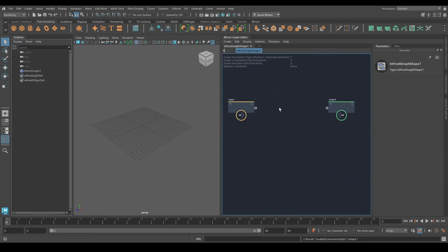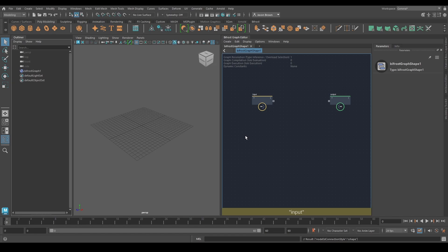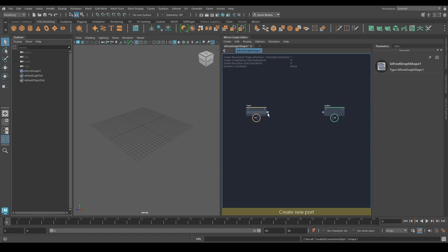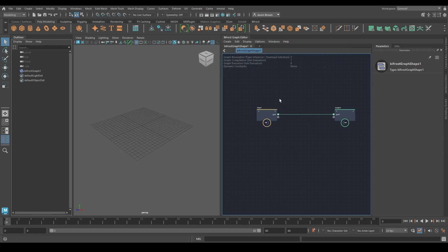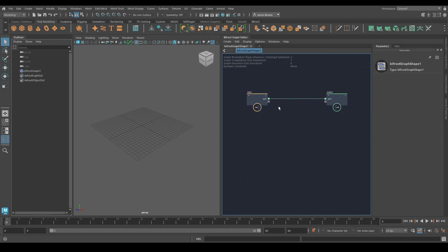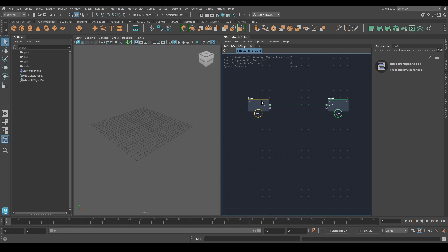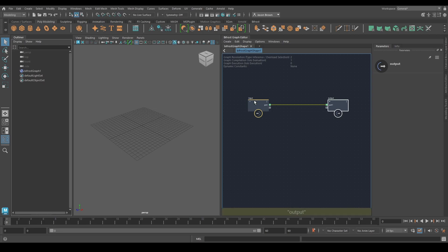Something really simple. Some rules before we start, like how to use Bifrost, not so much what Bifrost does, but how to use it. Bifrost goes from left to right. Normally you have things here, you do things to them, and then you output them here. That's how this graph works. You've got an input and an output.